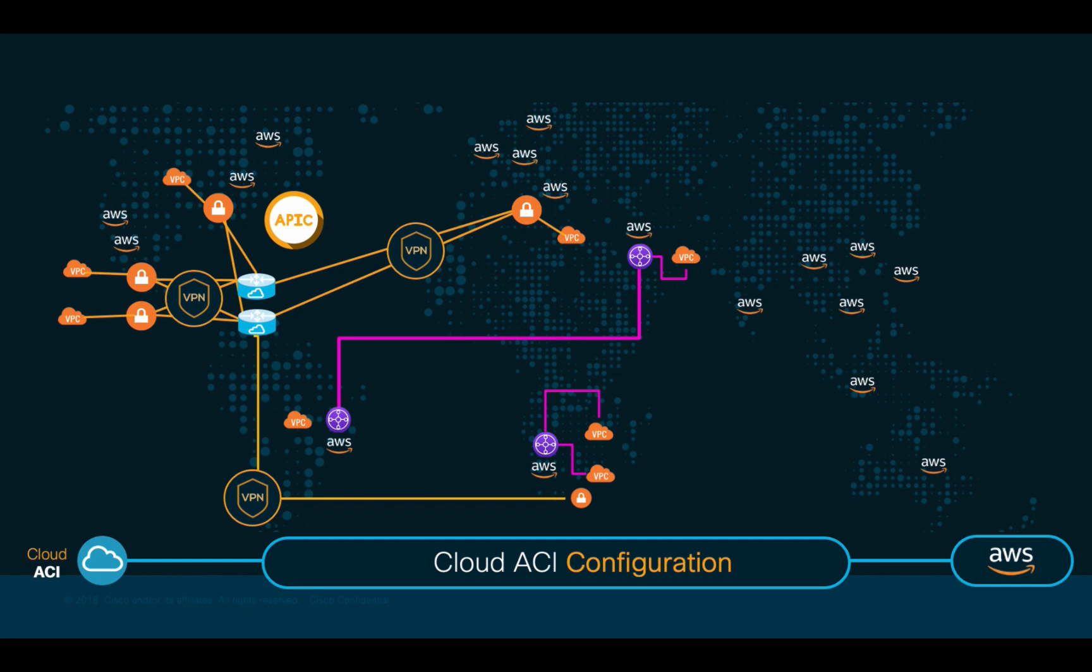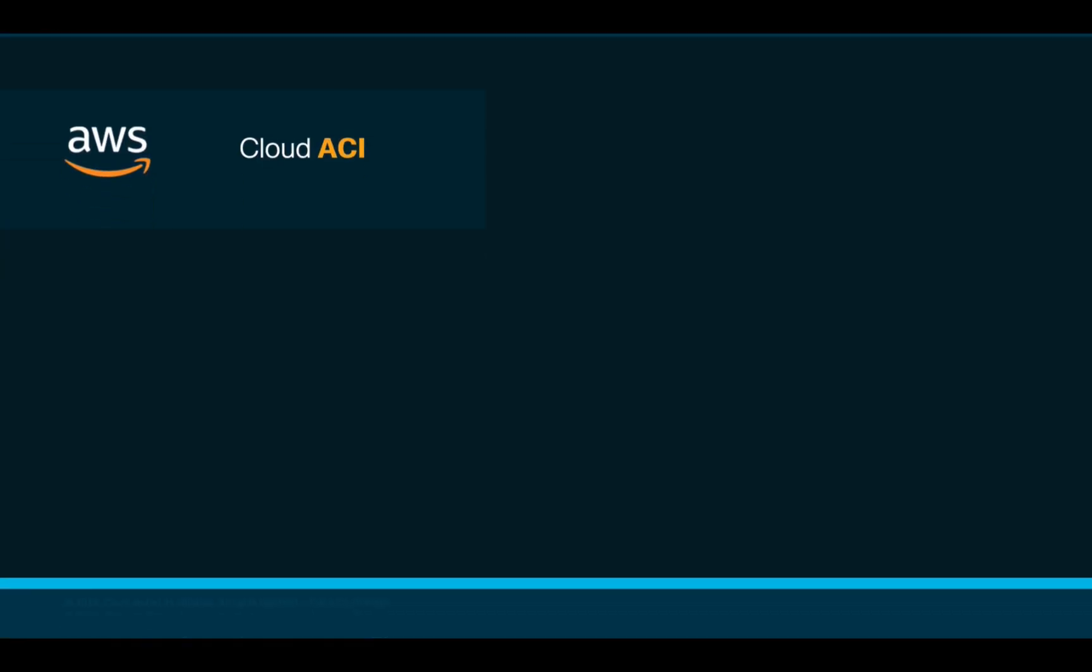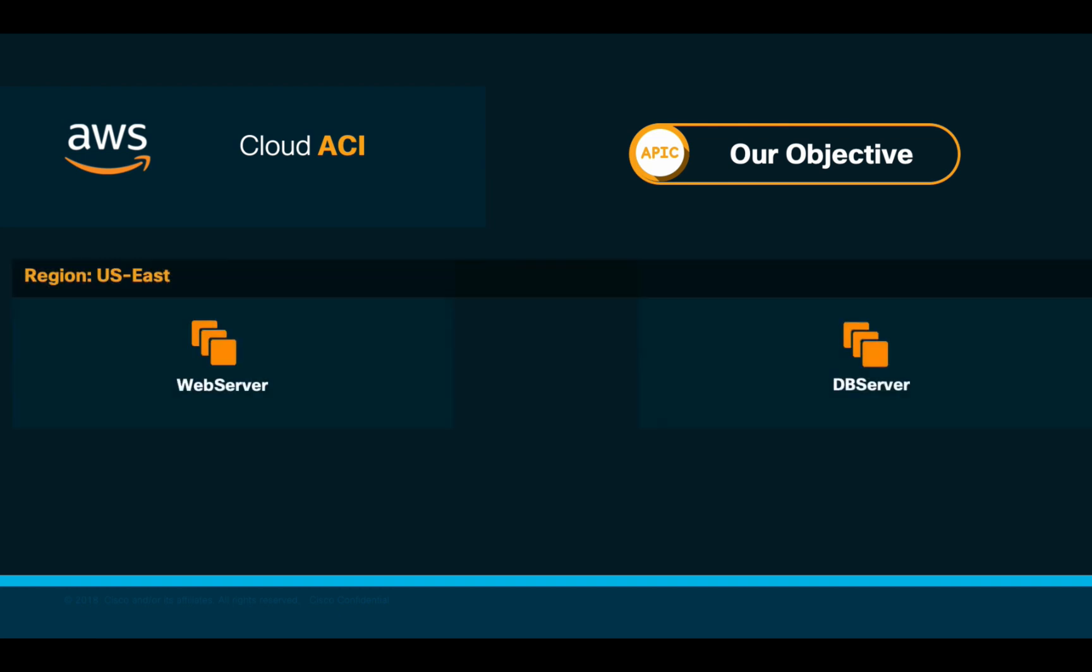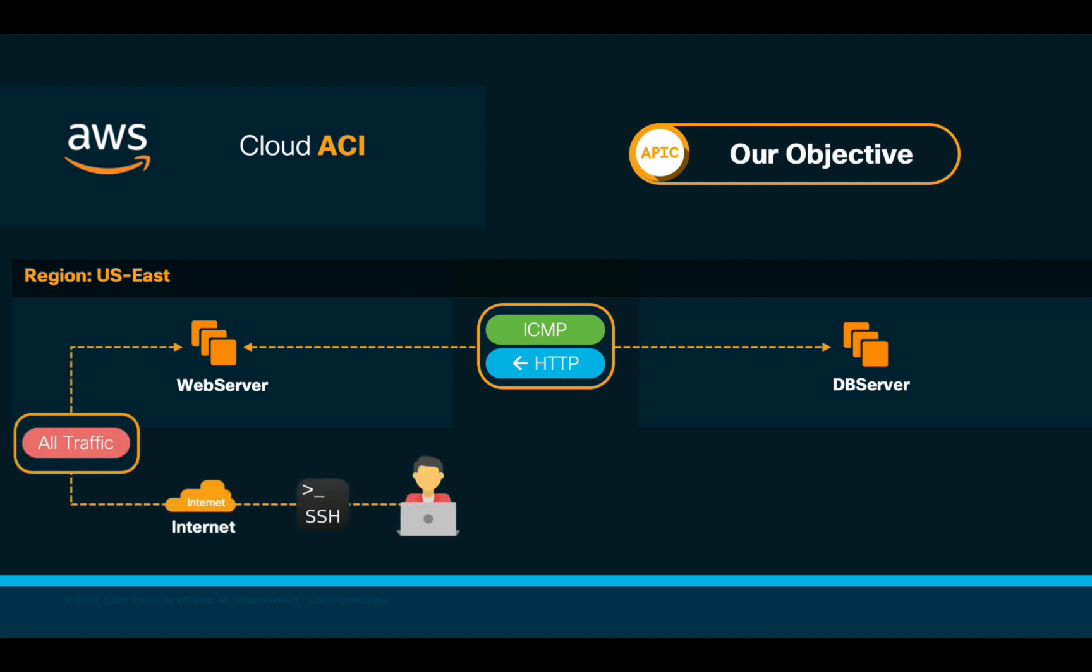Our scenario for today is simple. We want to connect a web server instance to a database instance, both running on AWS and only allowing ICMP and HTTP traffic between them. I will also need to provide internet access to my web server instance, since I will want to connect to it via SSH directly from my laptop. Are you ready? Let's get started then.